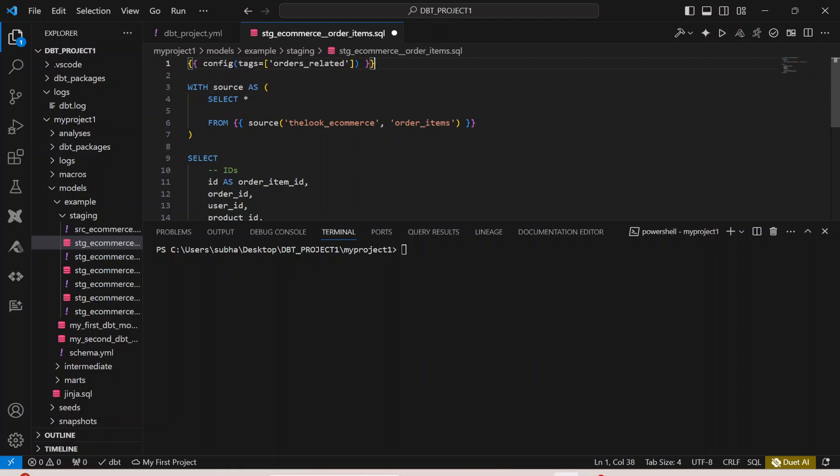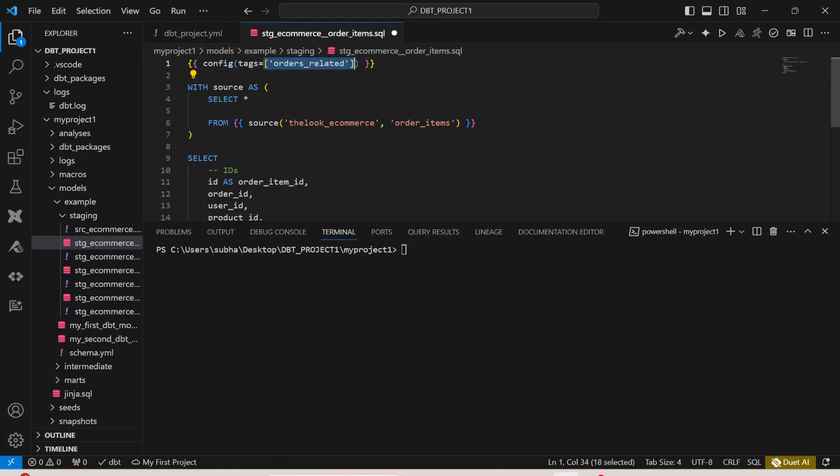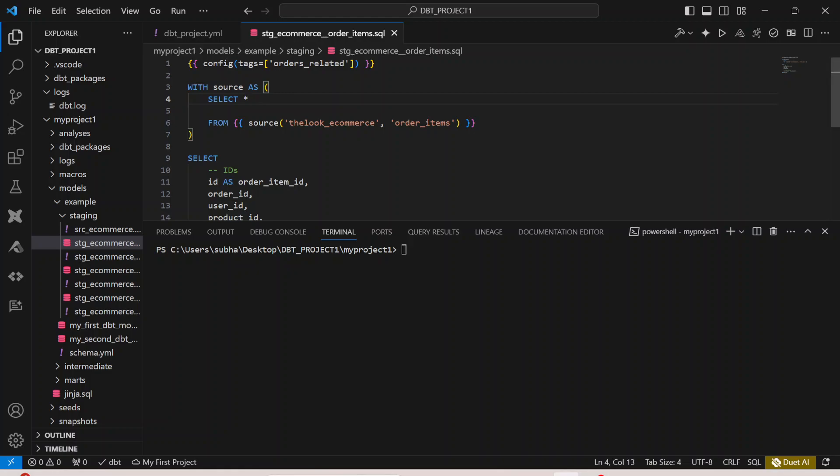In this configuration, I can simply say config tags. Tags is a list, so that is why it has to be in square brackets, and I can say orders_related. I can simply click on save.